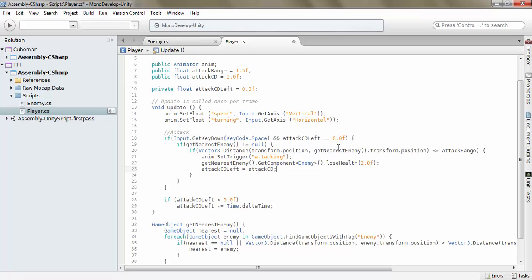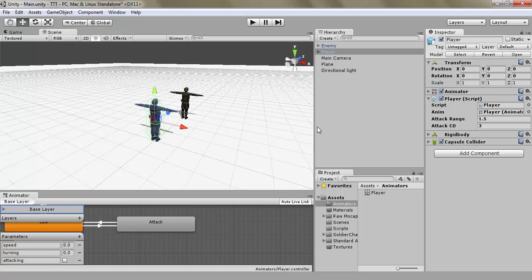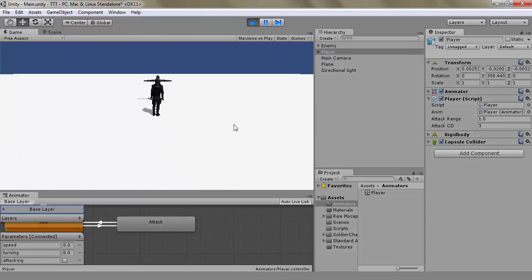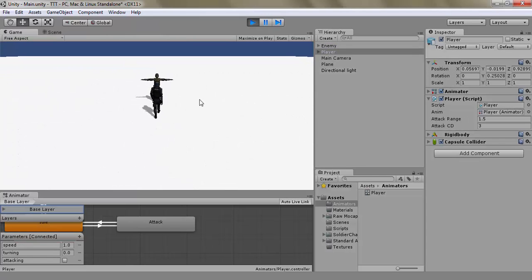Alright, so I figured it out. What it is, is because that we need to say that attack CD left needs to be less than or equal to. Because ten times a time, when we minus it like this, it's going to take it below 0 at some point and it won't work.